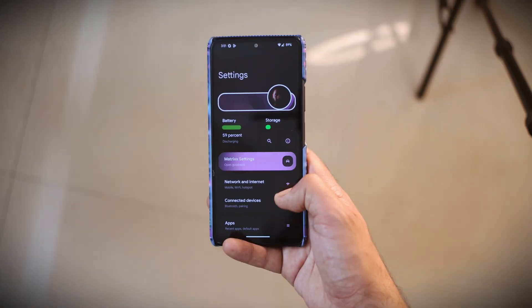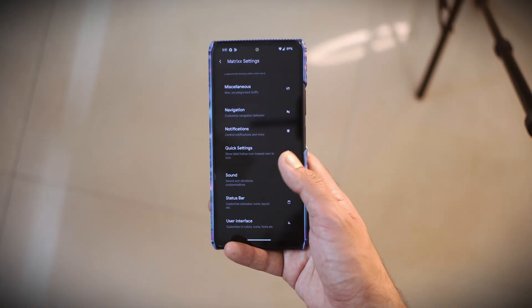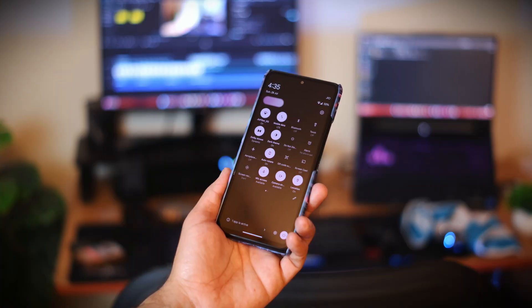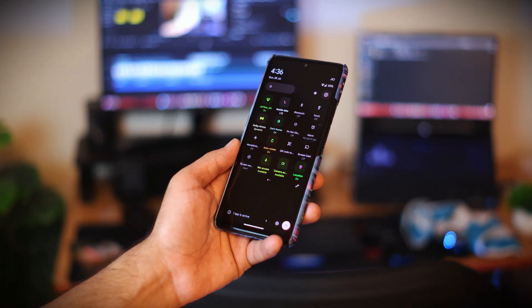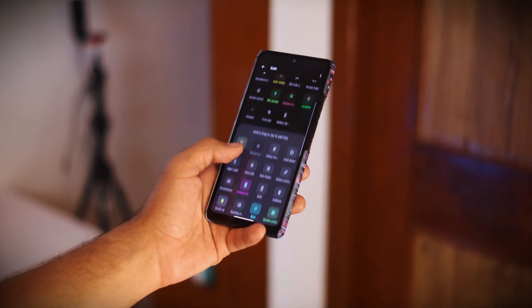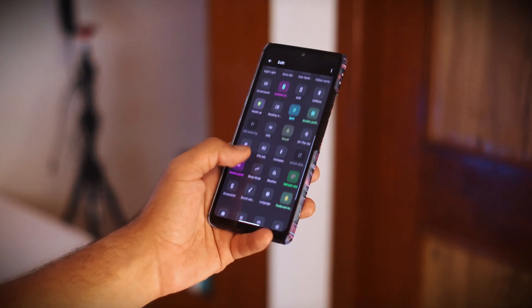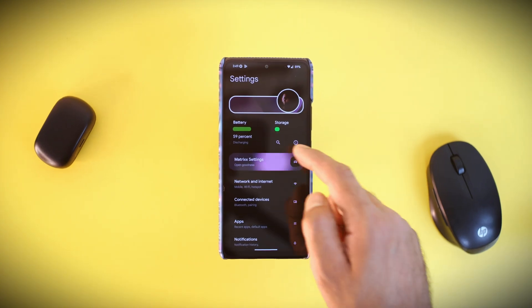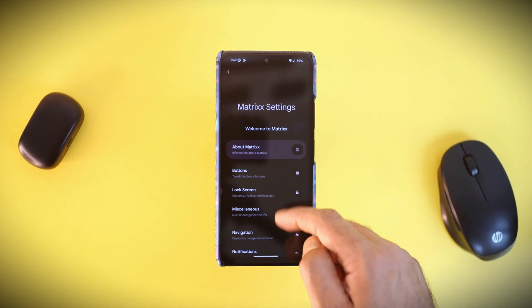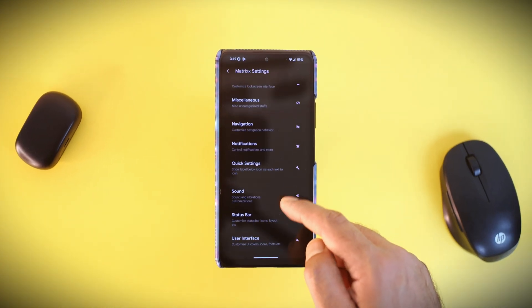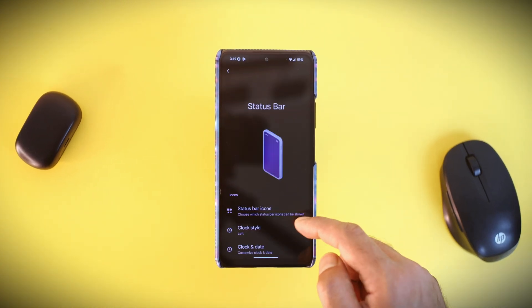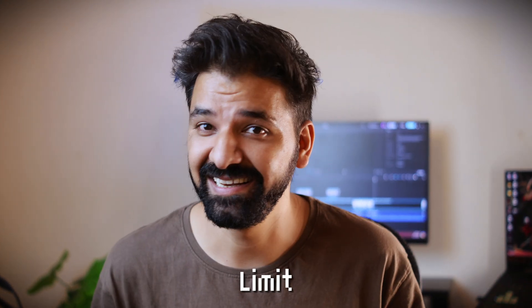Customization is one area where MatrixOS really shines because you get a ton of it. These are the different status bar themes you get here and they are all customizable. The developers have provided a separate section for these insane tweaks. You can simply head over to device settings, then open Matrix Settings and customize as much as you want — there is no limit here.